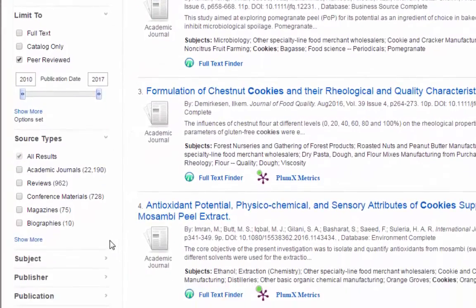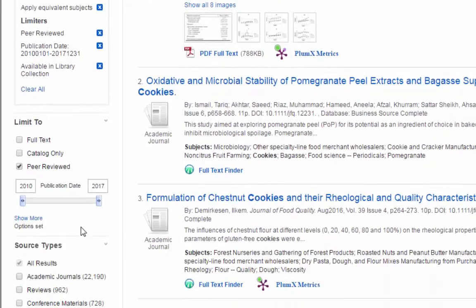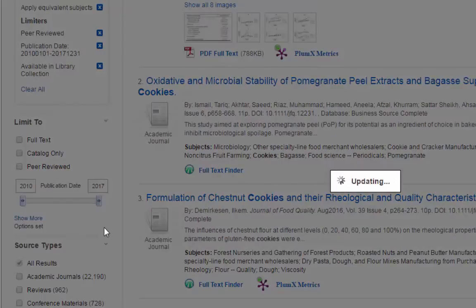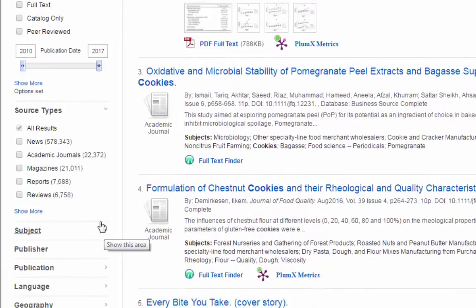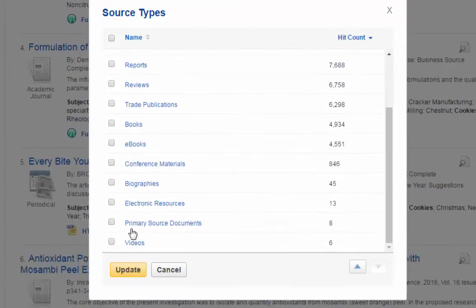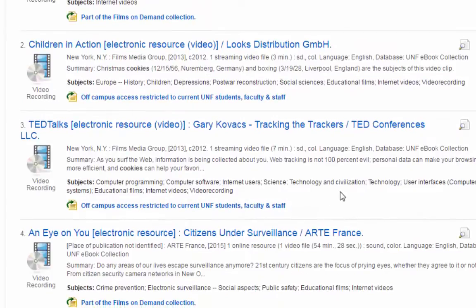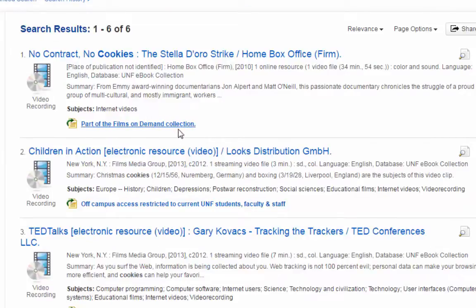Another really common one to use is the source type. Right now we have peer-reviewed on, so it's showing us mostly academic journal articles. Let me take that off and we'll see what our other source types are. Let's say you wanted a video on cookies — you can hit 'Show More,' which will show you the top 50 source types that appear, and we can just choose 'Videos.' Apparently there are six, so here are all the videos available through any of our databases that have to do with cookies — looks like they're probably not the kind you eat, but that's just our demonstration.